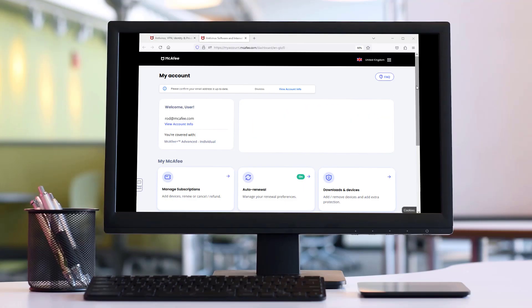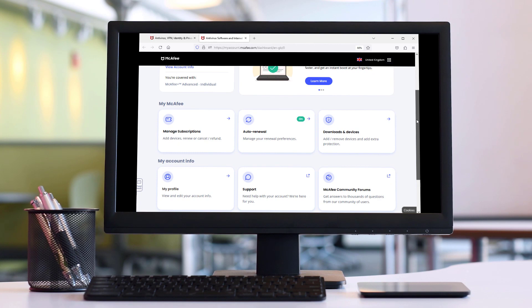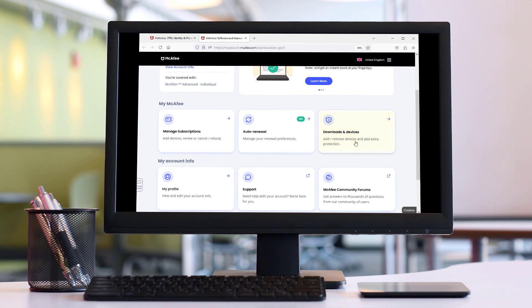When you sign in to myaccount.mcafee.com, you can manage your subscriptions, auto-renewal settings, product downloads, billing and more.